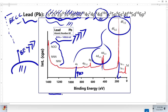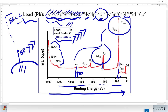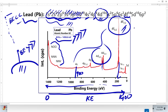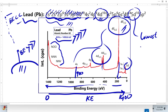When plotting the kinetic energy axis, note that binding energy increases toward the left while kinetic energy increases toward the right. This means the 4F orbital electrons will have the highest kinetic energy among the 4-series. However, the 5D orbital electrons will have the highest kinetic energy overall, and correspondingly the lowest binding energy in the lead XPS spectrum.